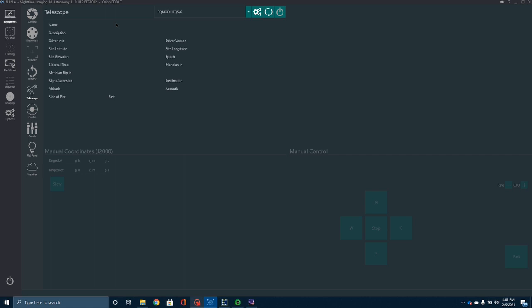Let's start out, since NINA is new to many of us, and just walk through real quick the basic interface. When you open NINA up, this is the tab that you're going to be looking at. You'll notice that down the side there is a number of tabs that you can click on.